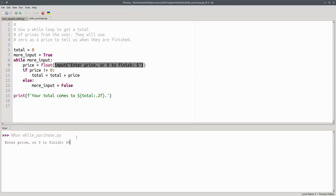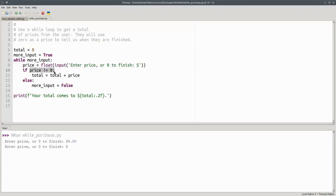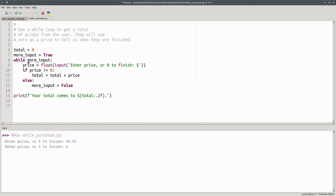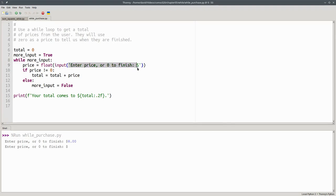I'm going to enter eight dollars. Eight dollars is not equal to zero, which means that eight dollars will be added to the total. And that's the end of our loop body. We come back and ask, are we waiting for more input? It's still true, we haven't changed that value. And that's why I got the prompt again, to enter the price or zero to finish.